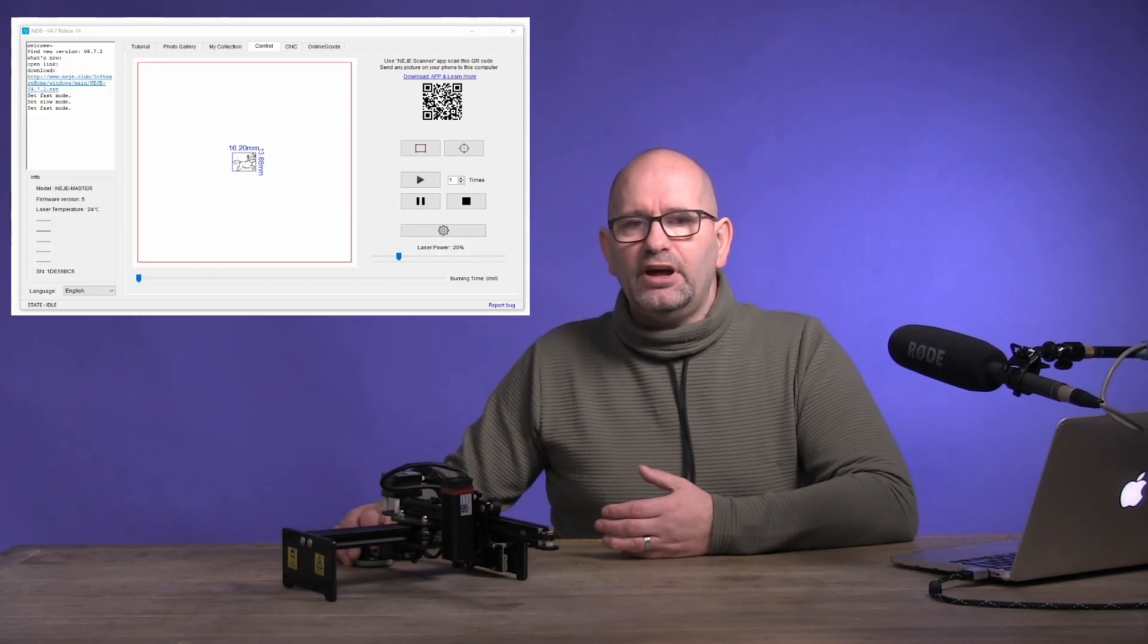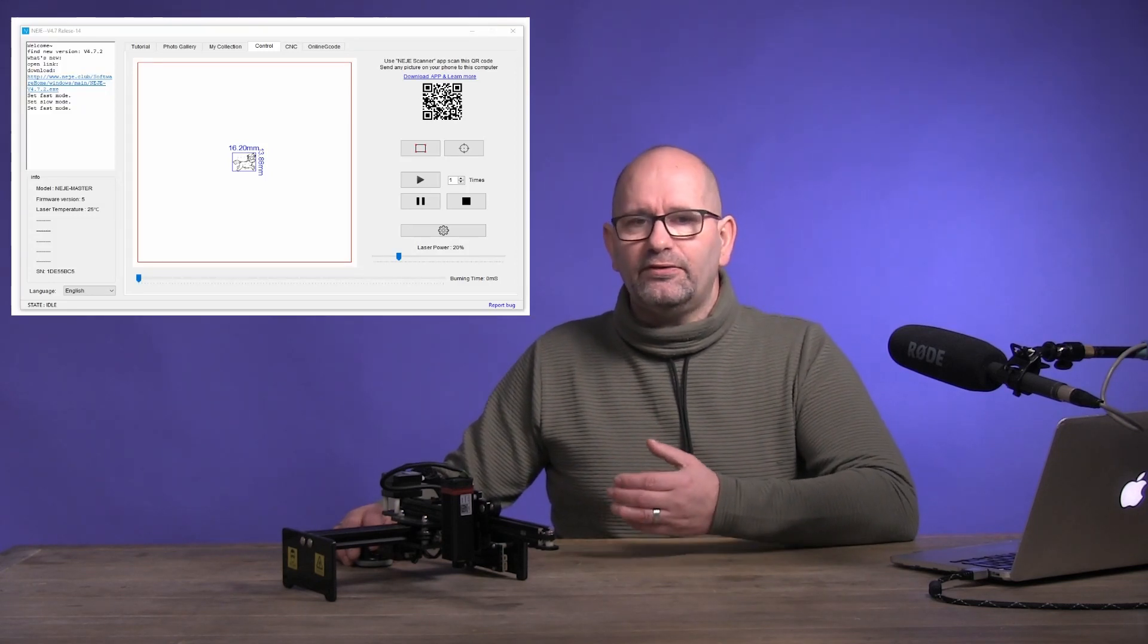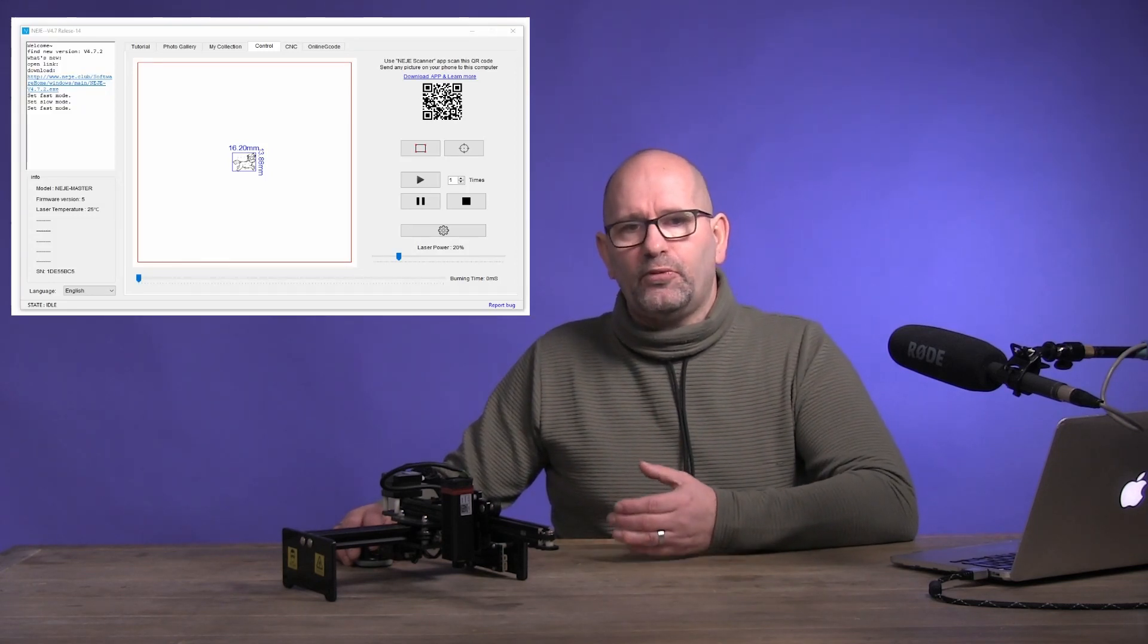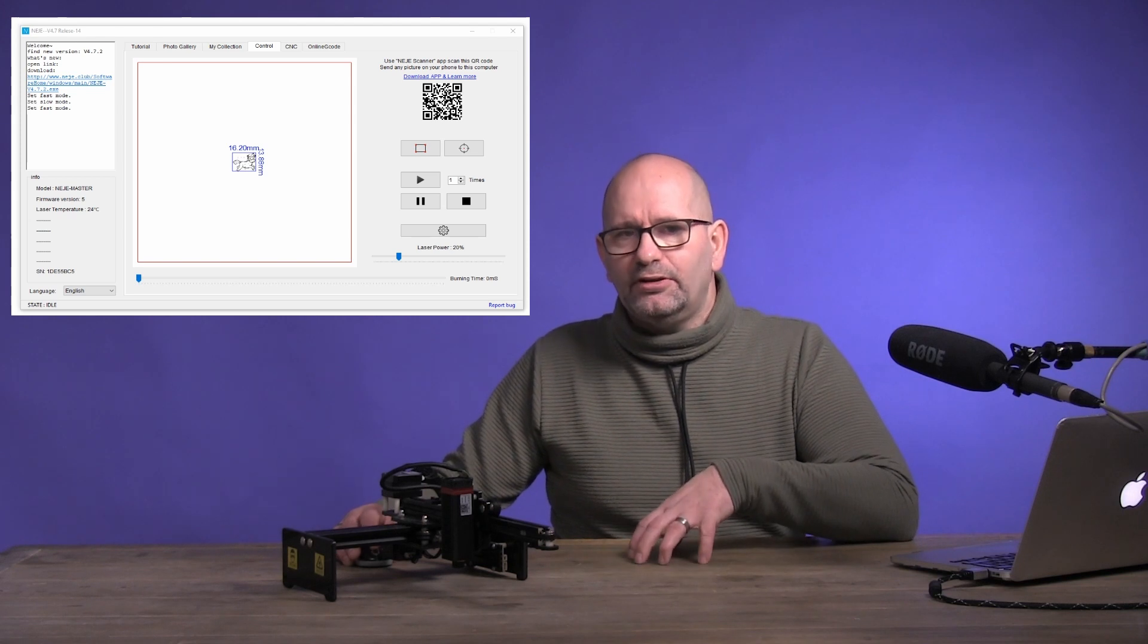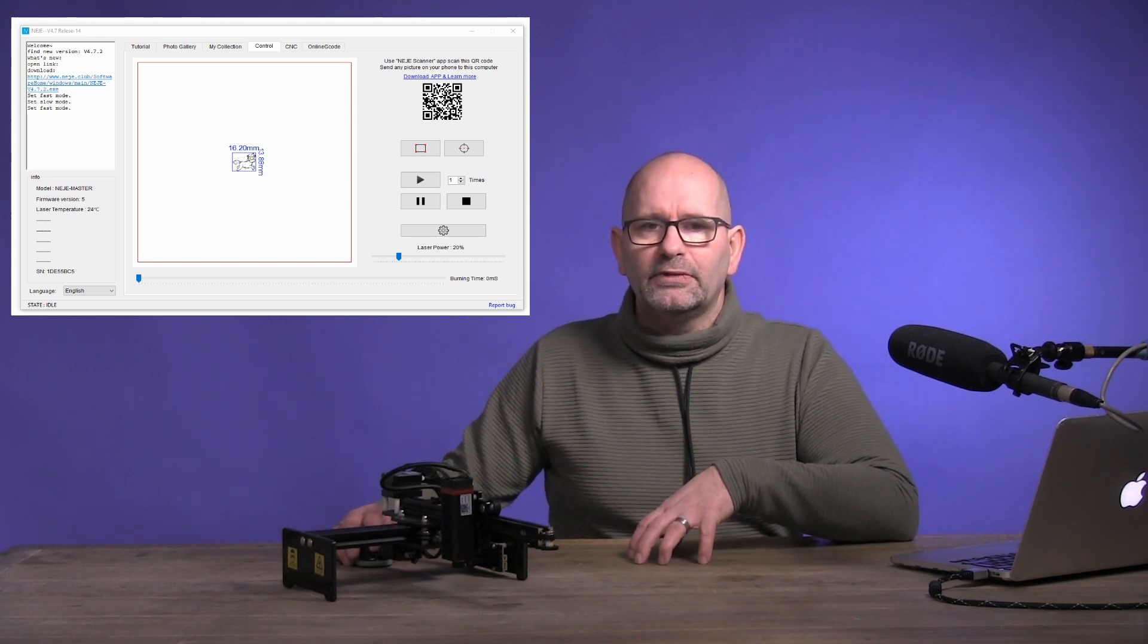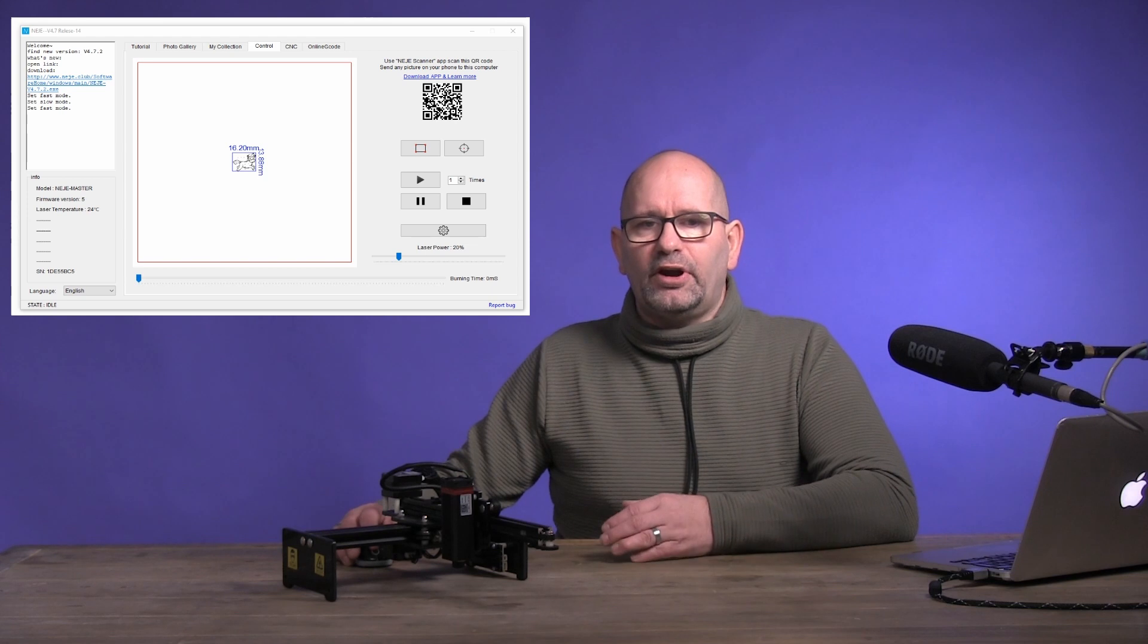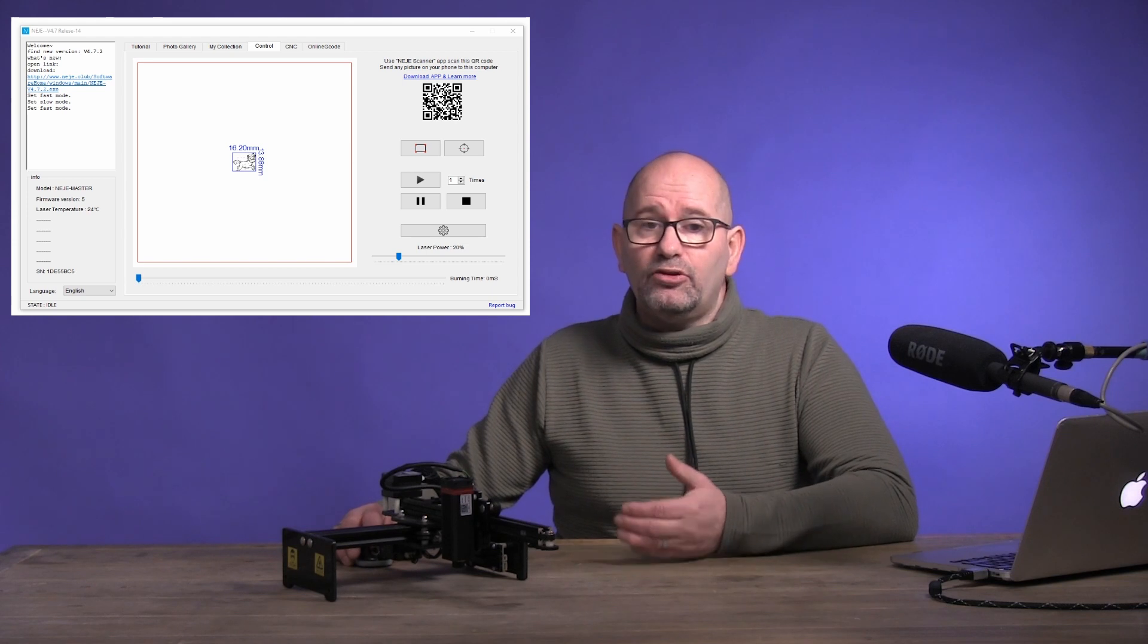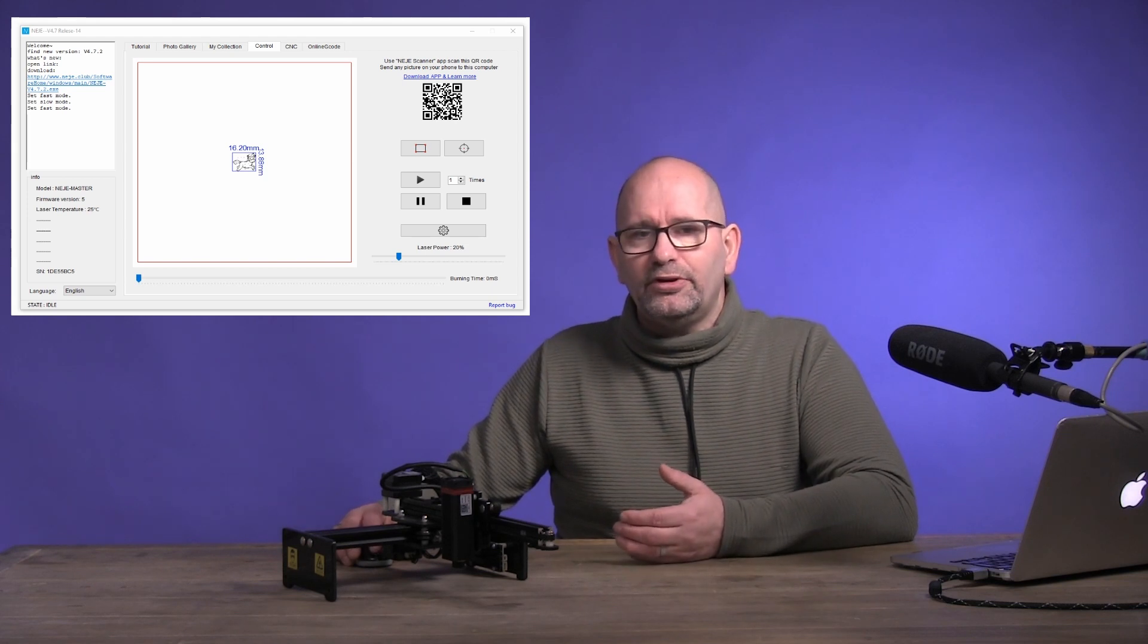Now that the laser is sharp, we will start the software. Now that the software has been started, and I assume the laser is found on your computer, we go to the control tab.